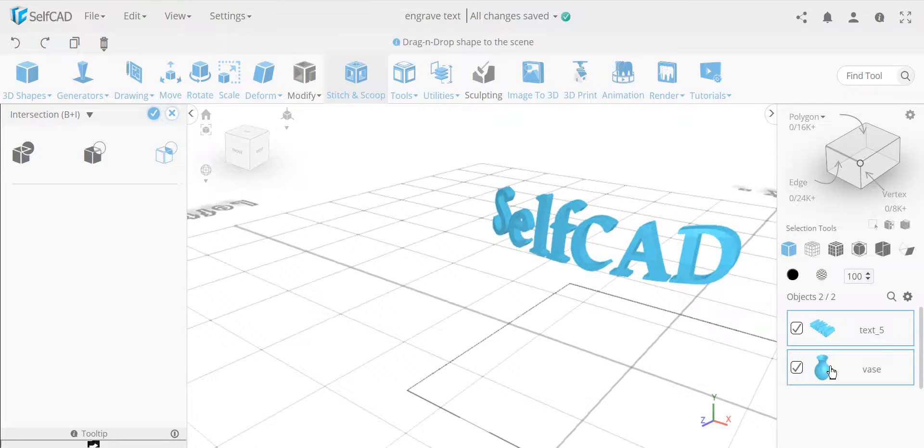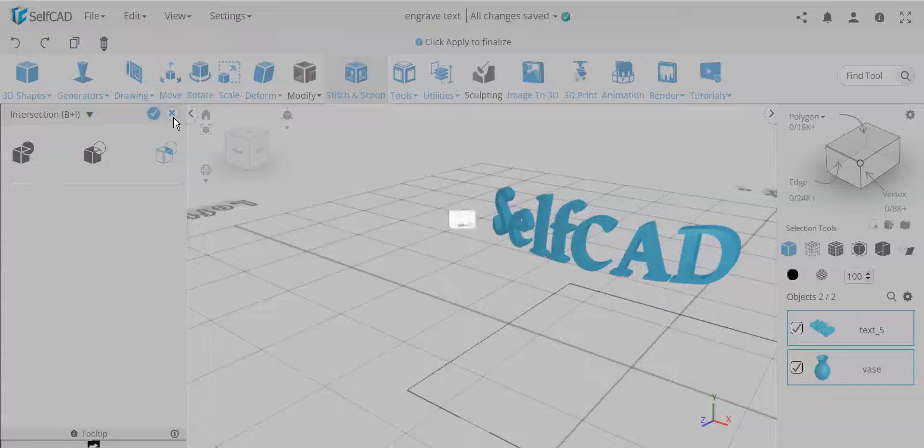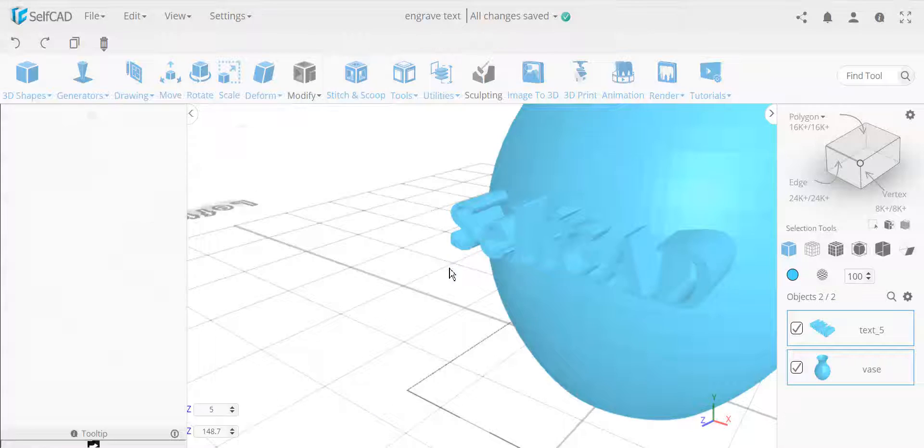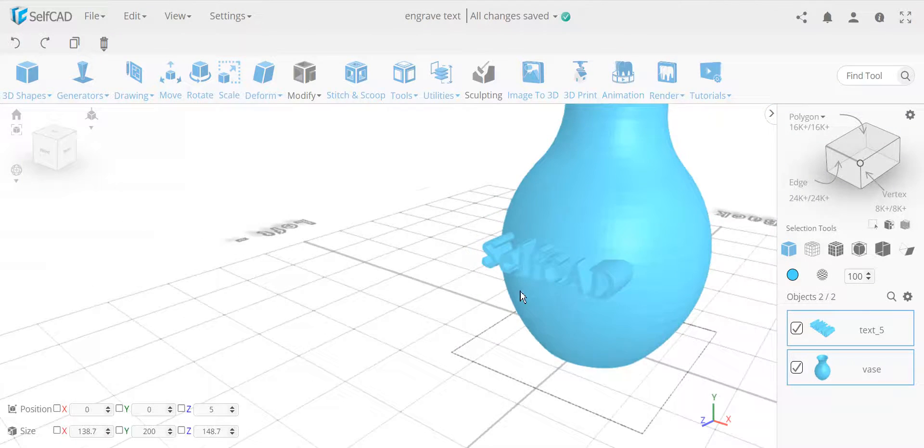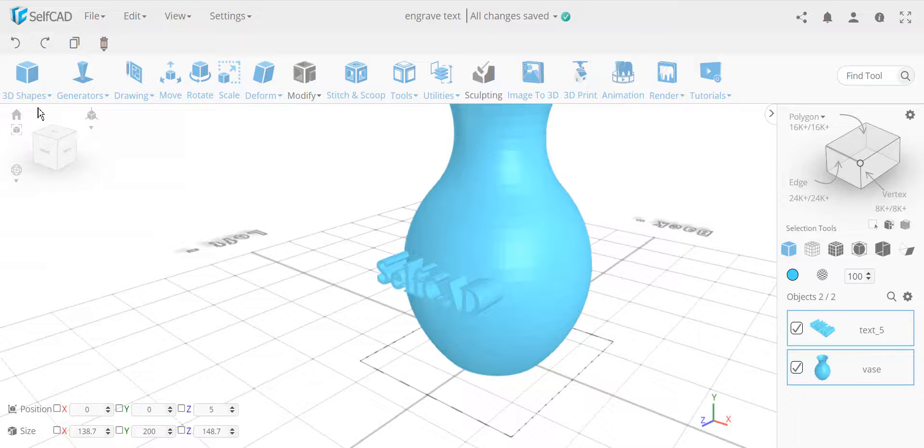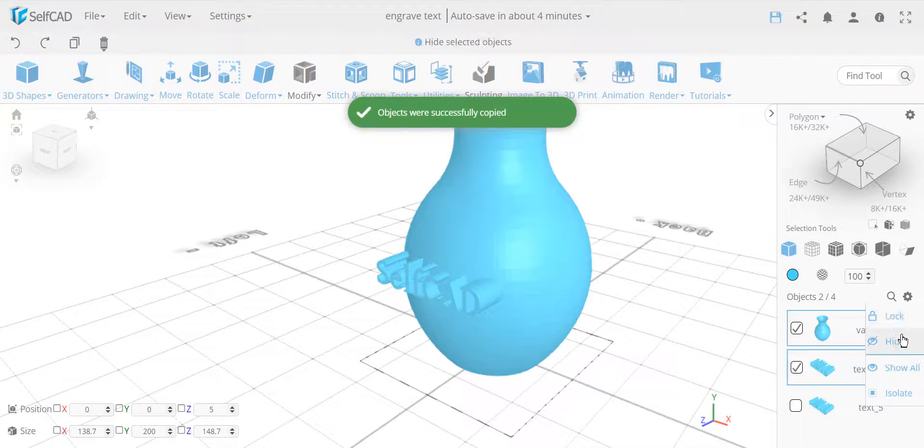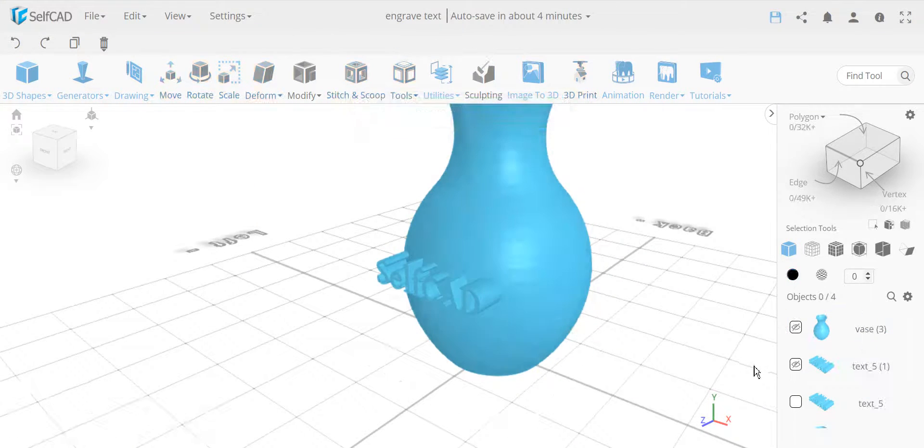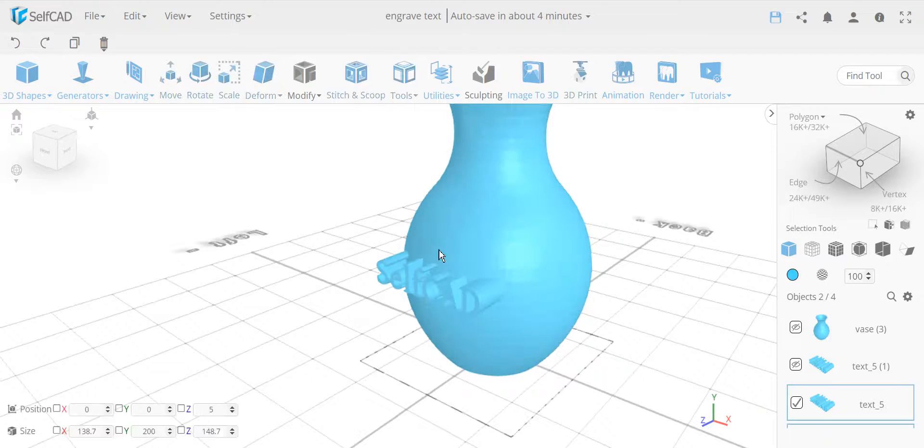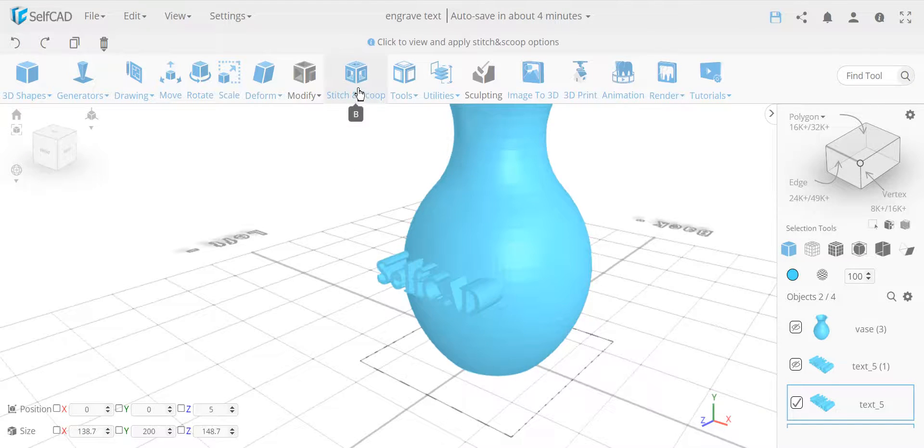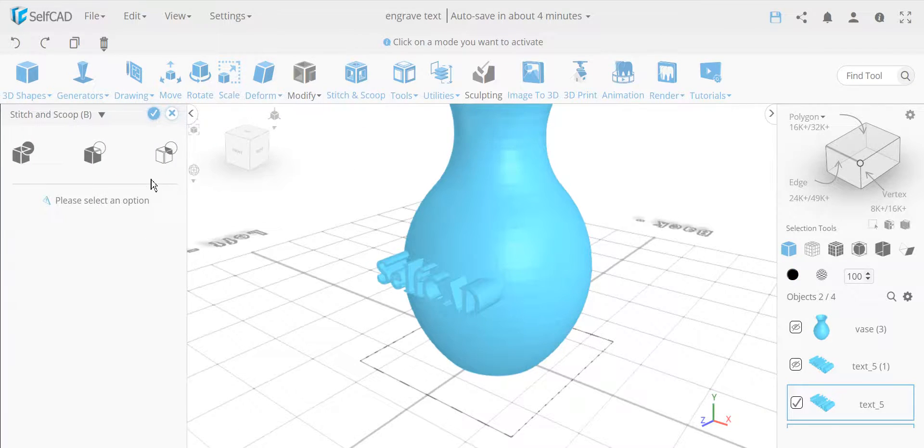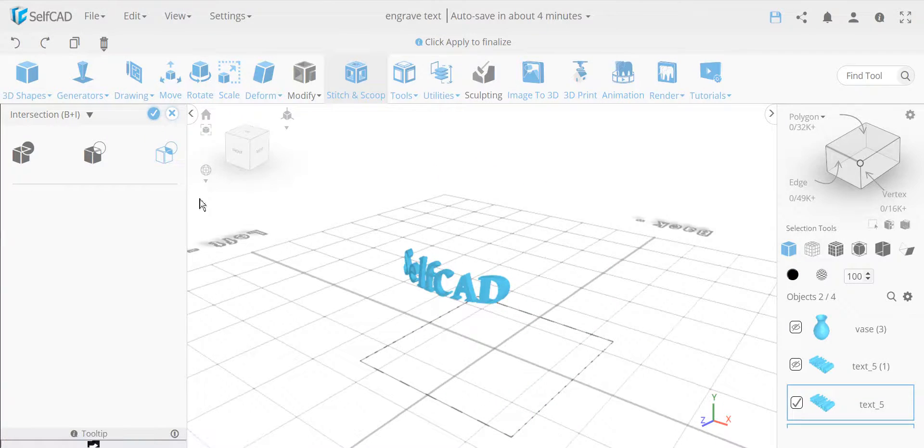But then I need to have the vase as well. So I need to make first a copy. So I'm going to actually make a copy of both of them, it doesn't matter. And I'm just going to hide this away. And now let's take these two. So I'm going to do it like this, and make the intersection.